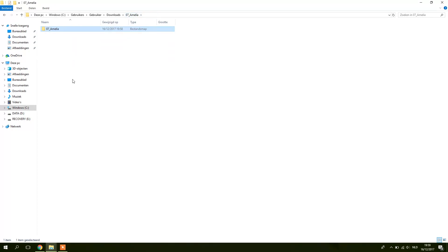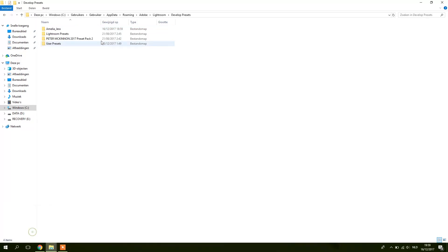I copy this folder and then now you have to go to Windows, the C Drive, Users, User, App Data, Roaming, Adobe, Lightroom, Develop Presets. And now you just have to paste your folder that you just copied from your downloads into this folder.